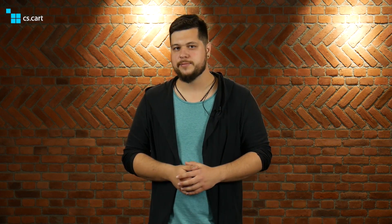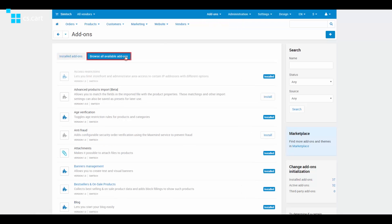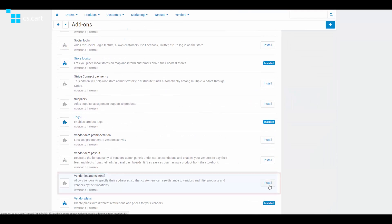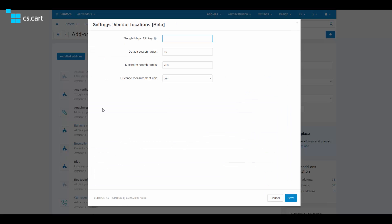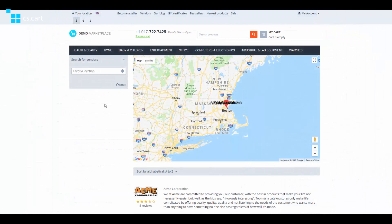So now I'll show you how to set up Vendor Locations on your marketplace. Follow my steps. By default, vendor locations are off. Enable it in Add-ons → Manage Add-ons → Browse All Available Add-ons → Vendor Locations (Beta). After you install the add-on, open its settings and input your Google Maps API key. Set up the radius within which the vendors will be shown and choose the distance measurement unit.